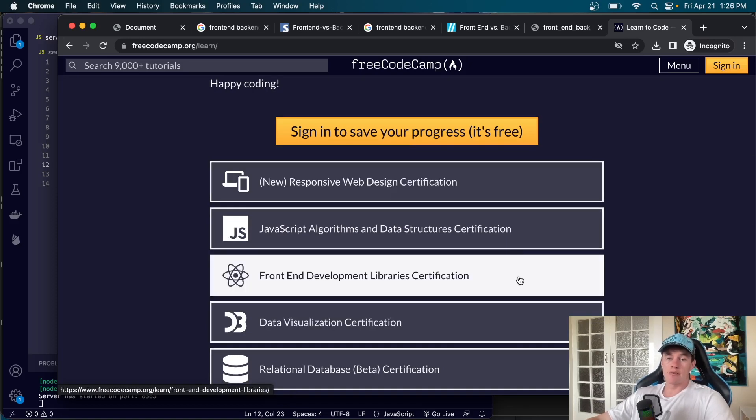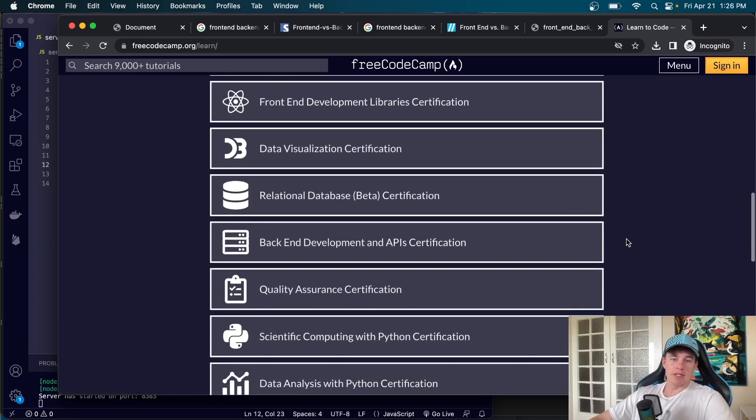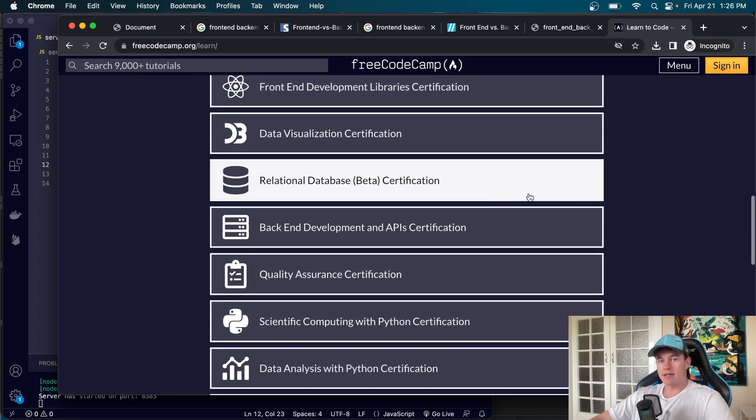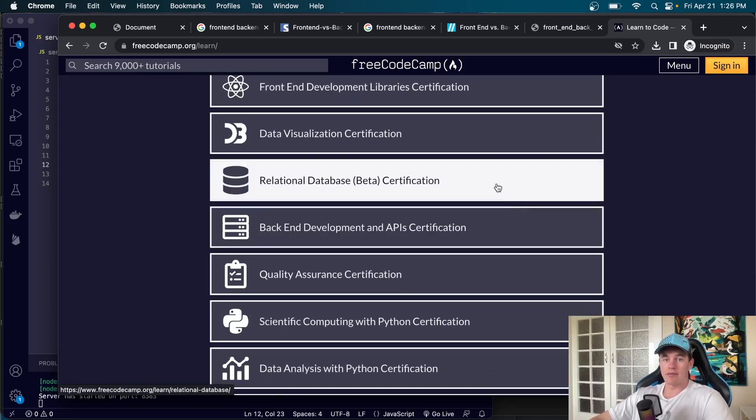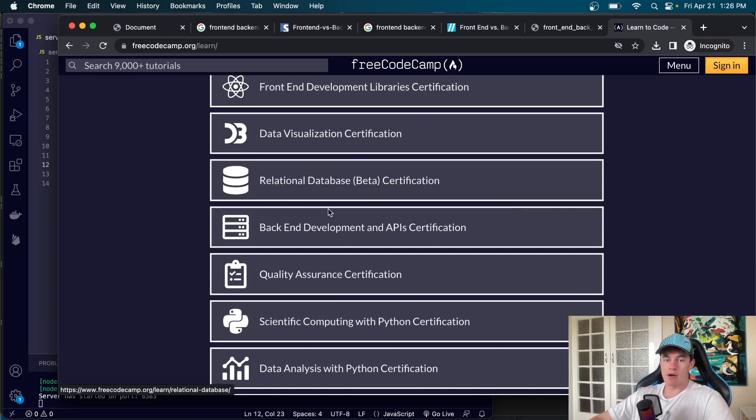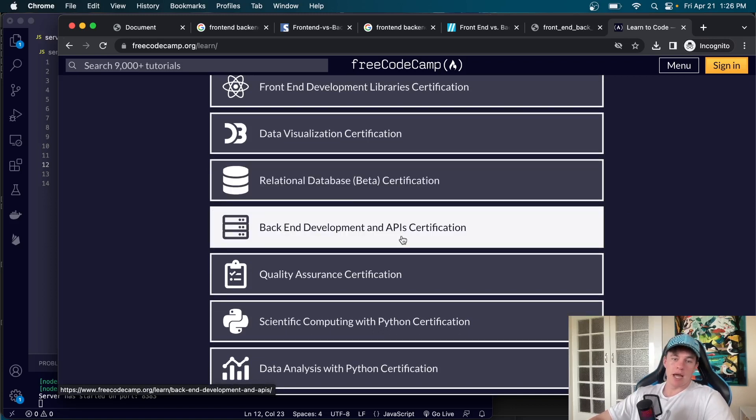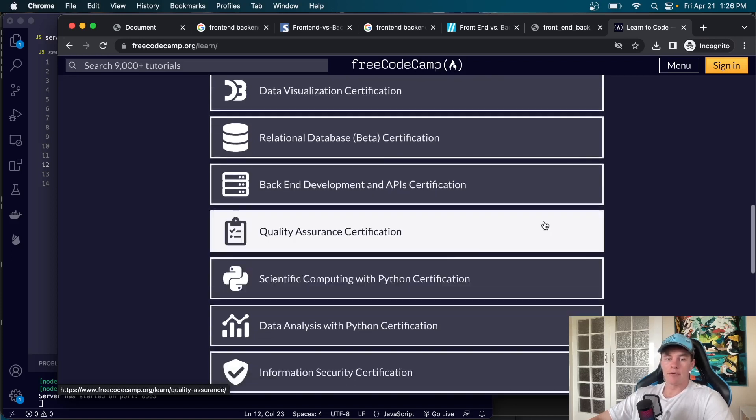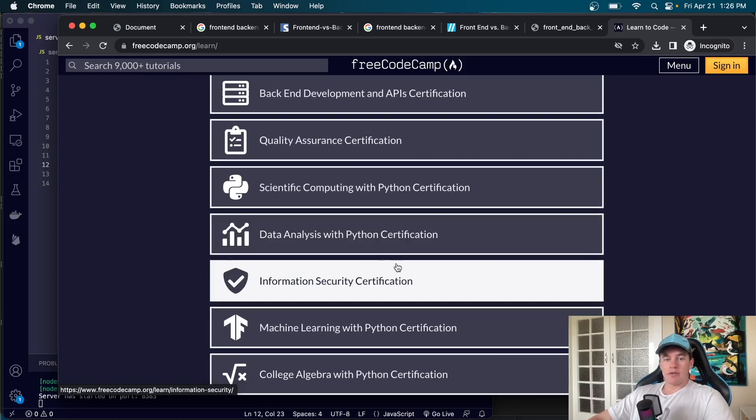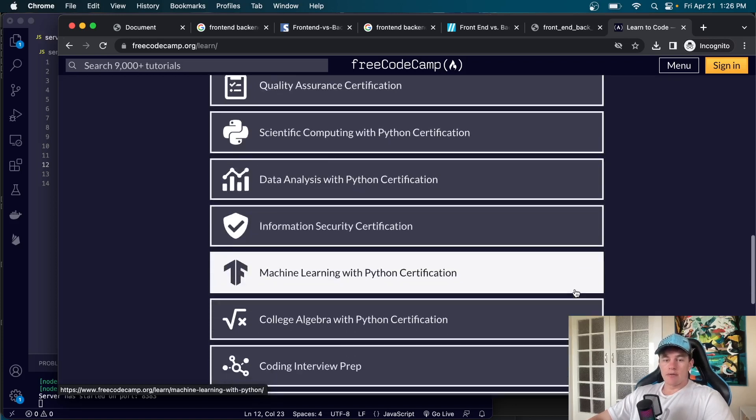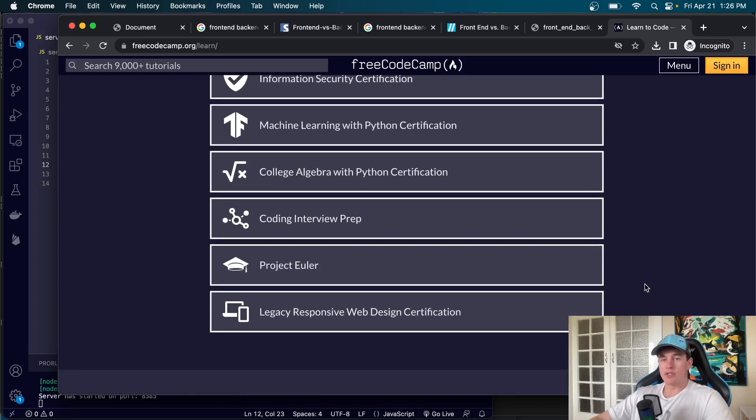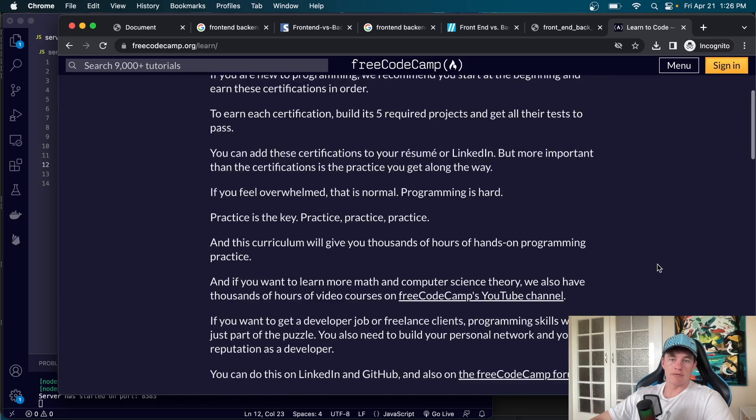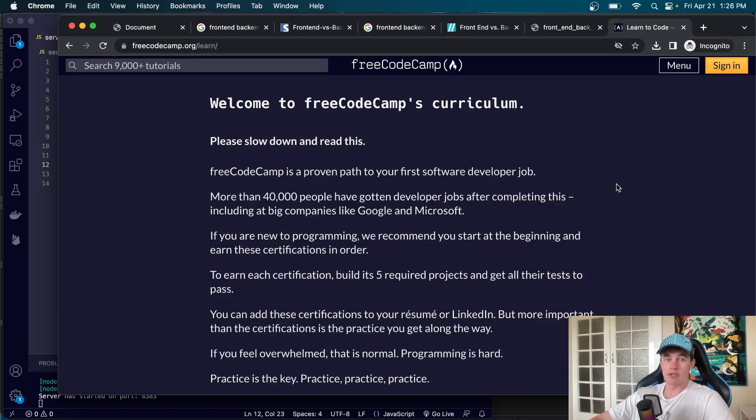These three certificates will get you up and running with front-end development and then as we come further down we can see that they've kind of defined the server side code or the back-end development with some relational databases. This is the SQL that we were talking about earlier, back-end development and APIs, quality assurance and then technically you could even move into data analysis or any of this other kind of stuff which is a totally different ballpark in itself. Equally there's a whole lot of resources on my channel if you're interested to learn more so be sure to check them out too.